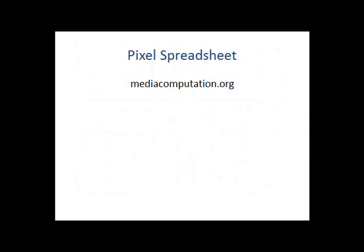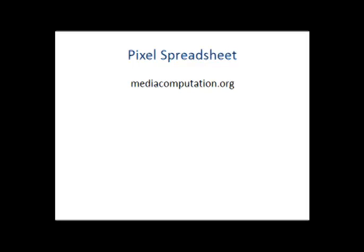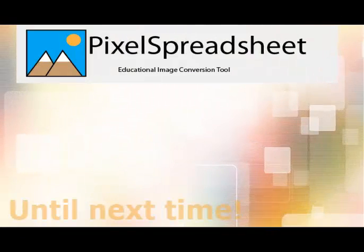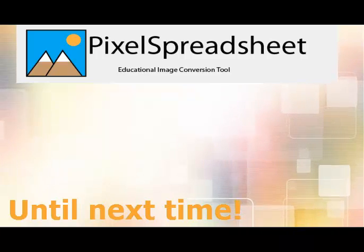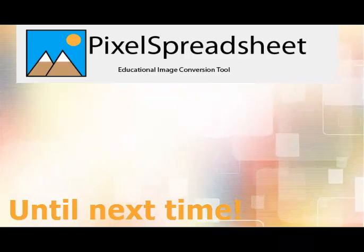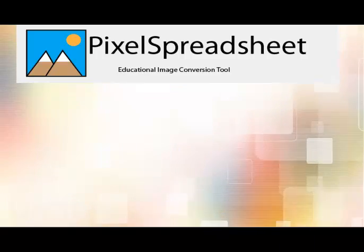And finally, if you need to download the program, go to mediacomputation.org. This is Tamara, and next time I will show you more tricks using Pixel Spreadsheet.